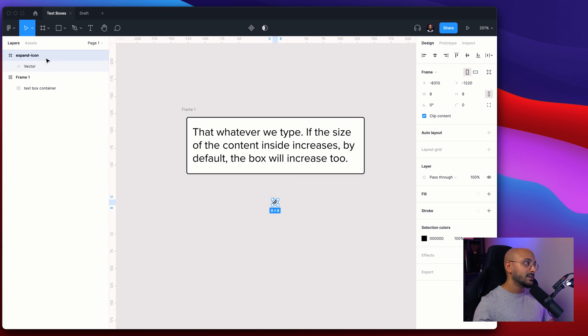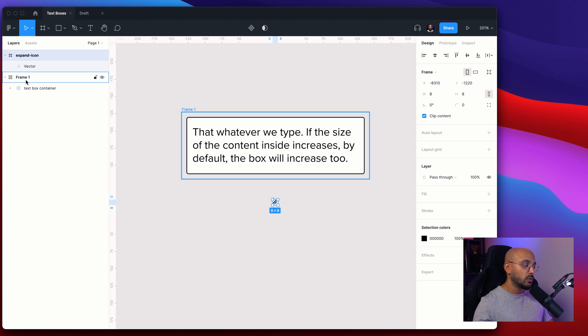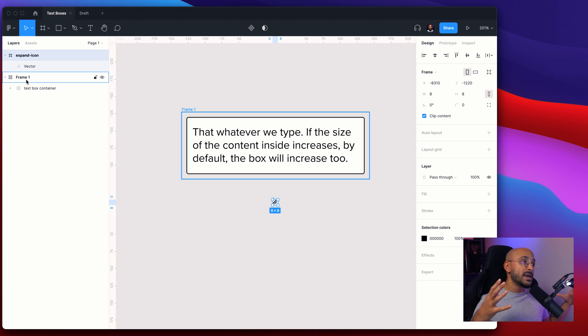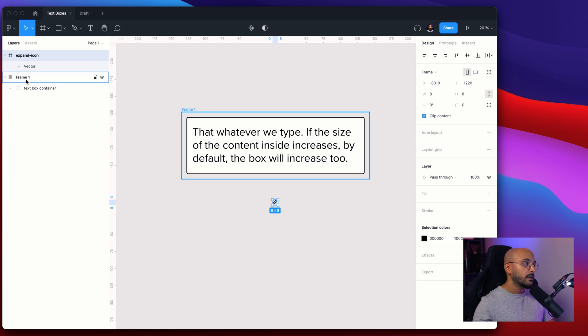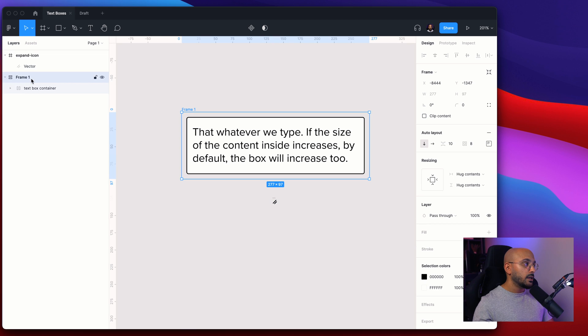What we really want to do now is add this expand icon inside of this one so that the main component, the main frame, holds both of these inside of one component. And if we proceed we can see by default it adds this padding around the item as 8, we want to remove this.